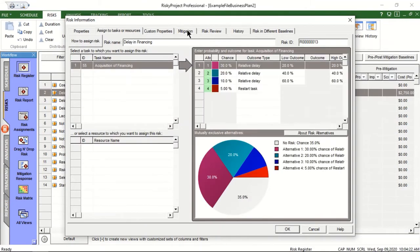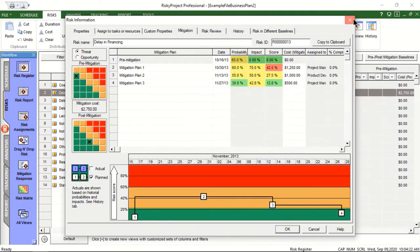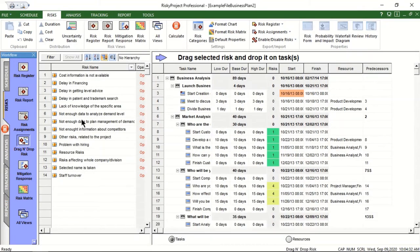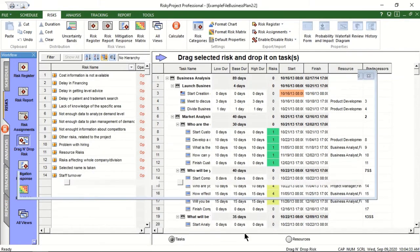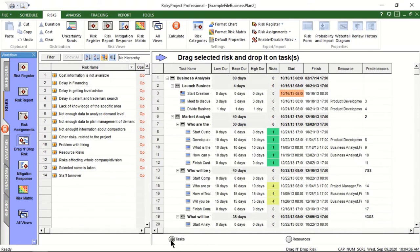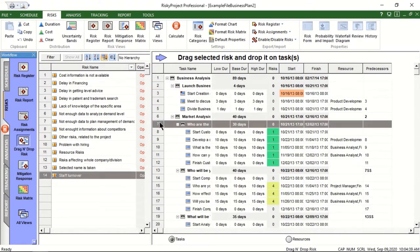Risks can be assigned to tasks and resources. Simply select a risk from the list of risks and drag it onto the selected tasks and resources. Enter probability and impact of the risk to assign the risk.